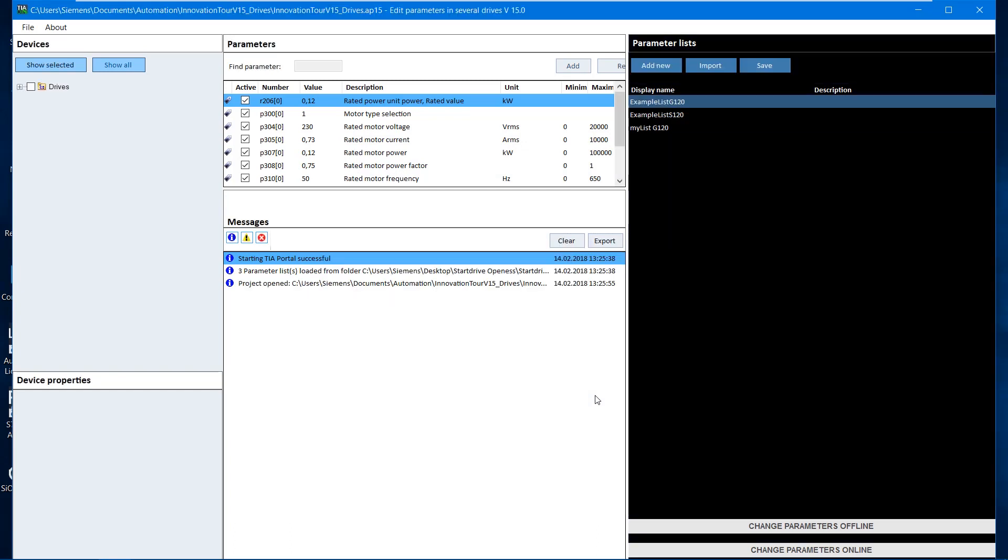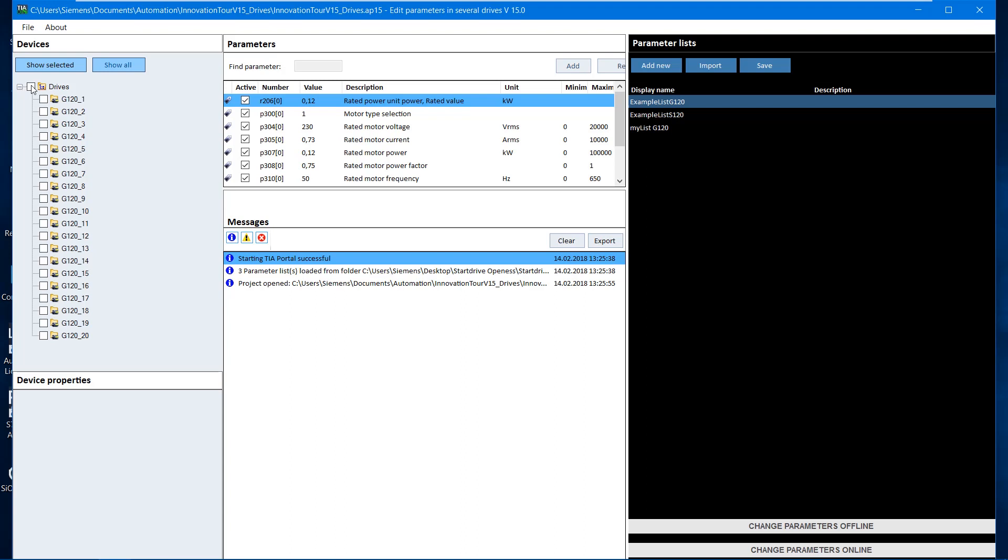The Sinamics drives found are displayed directly in the project tree of the tool. In this project, 20 drives were identified.